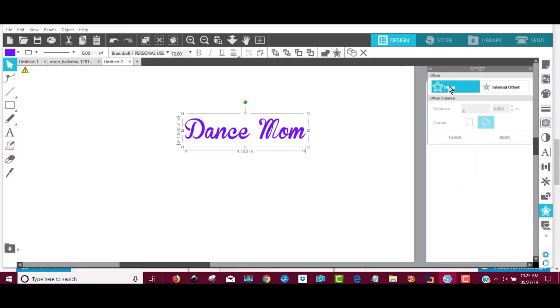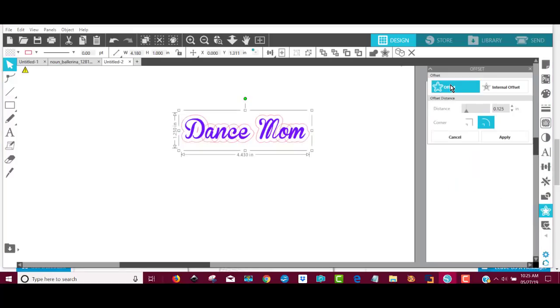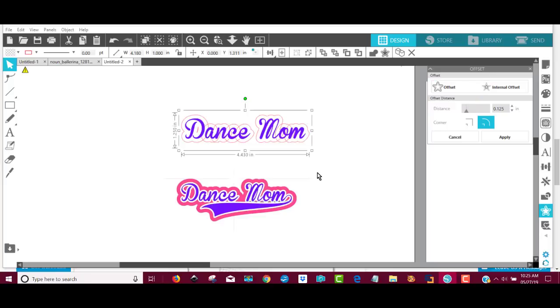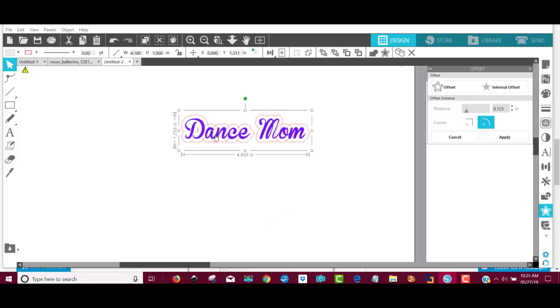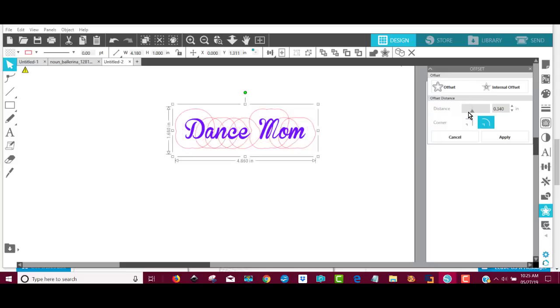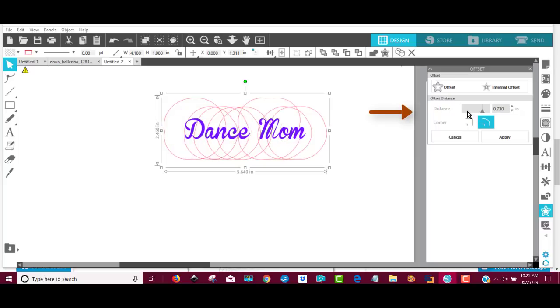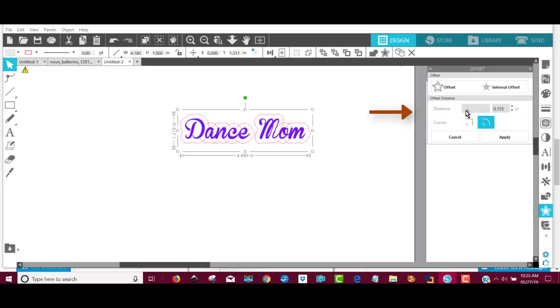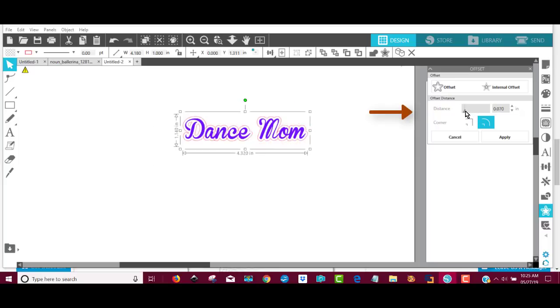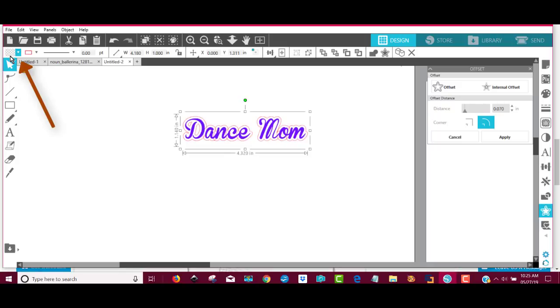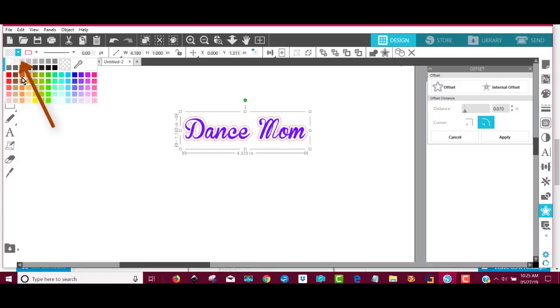And then what I can do is go ahead and make some offsets for this. Now, if you have a higher edition of Design Edition or above, there will be a really easy way that you can make swishes and all kinds of things for this. But for Dance Mom, if I wanted to make this, again, I can change the size of the offset. I can make it very small if I want to. And then I can come up here and change its color.